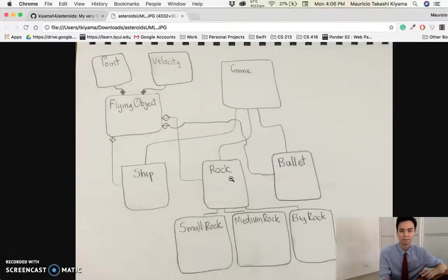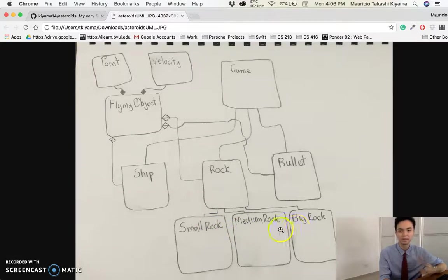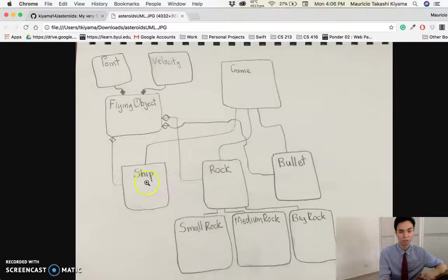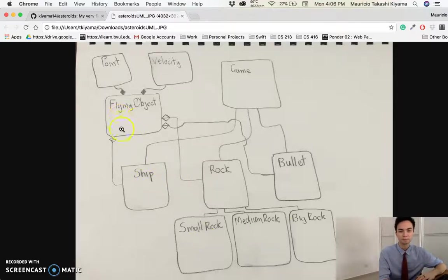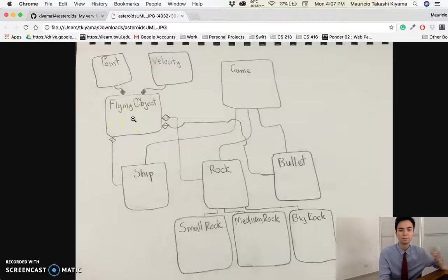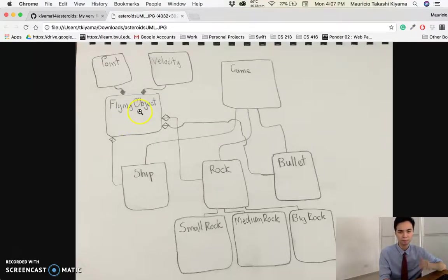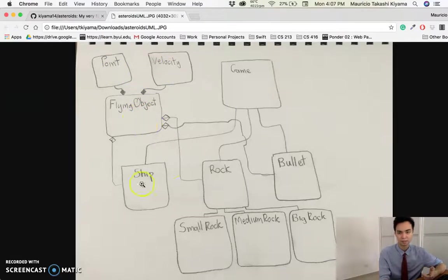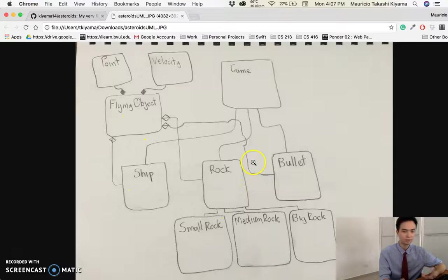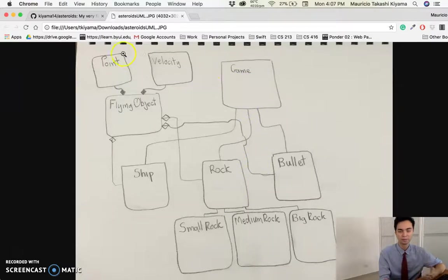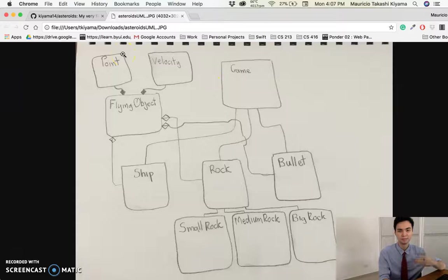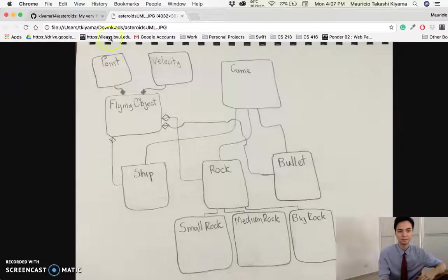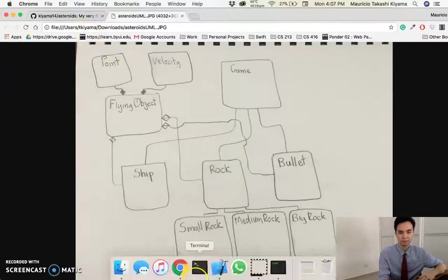But this class is a virtual class which was inheriting the big rock, the medium rock, the small rock. There was a ship class that was also initiated by the game, and all those things were inheriting from a flying object class, which contained a point and a velocity, so this is kind of how they're all connected together.